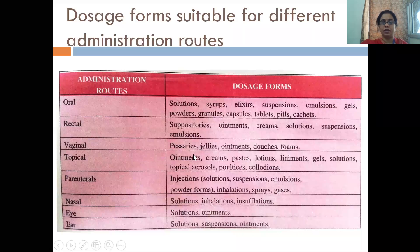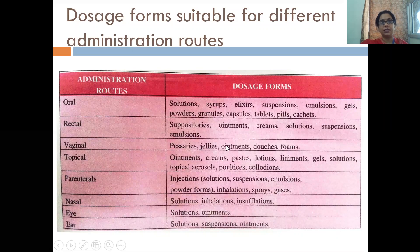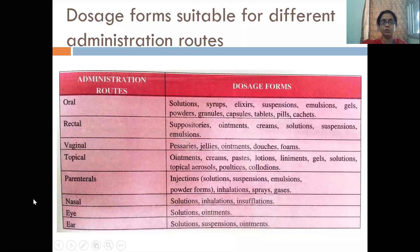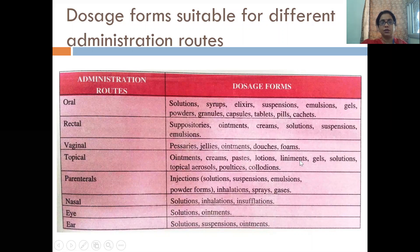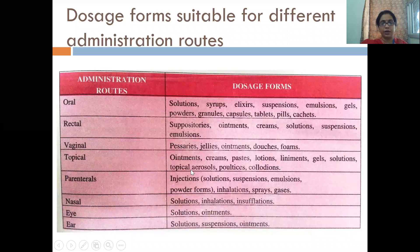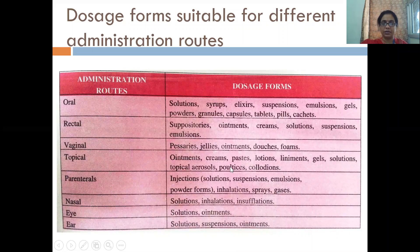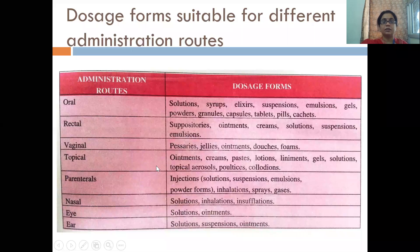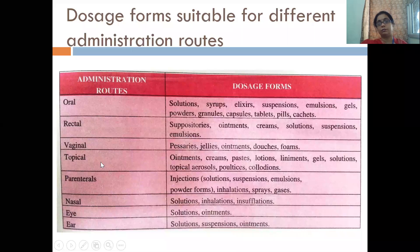For vaginal route: pessaries, jellies, ointments, douches, and foams. For topical administration: ointments, creams, paste, lotions, solutions, topical aerosols, poultices, and collodions. These are the examples for topical administration. Then parenterals — injections.